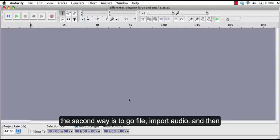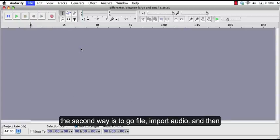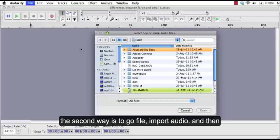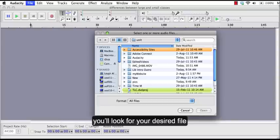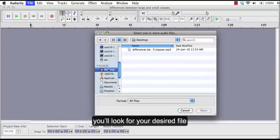The second way is to go file, import audio, and then you will look for your desired file.